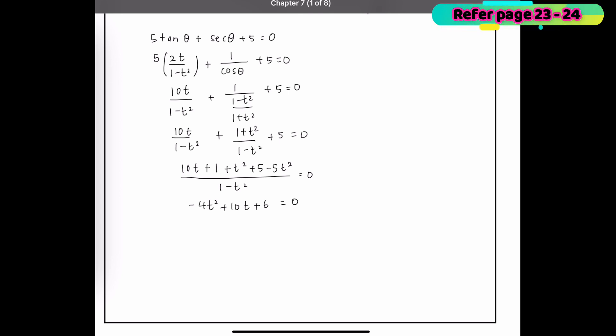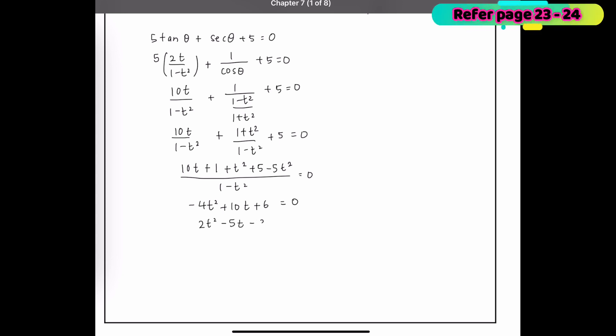Before factorizing, we need the coefficient of t² to be positive, so we divide through by negative 1 and then by 2 to simplify. This gives us 2t² − 5t − 3 = 0.